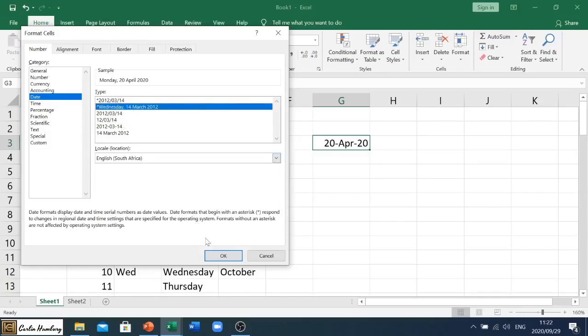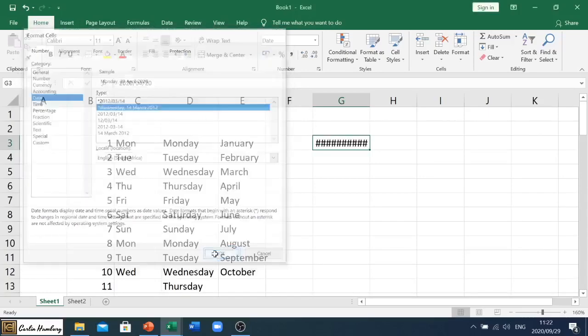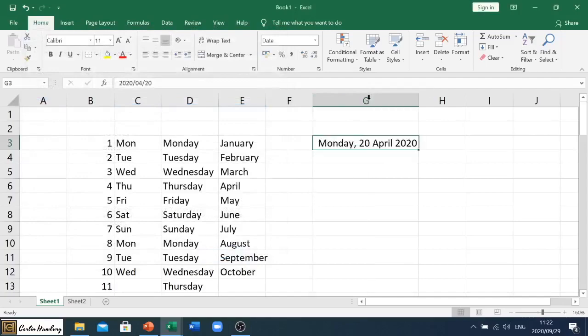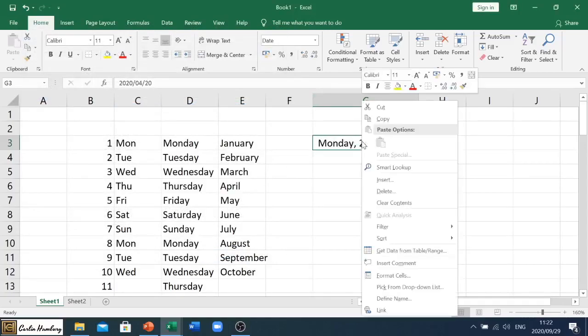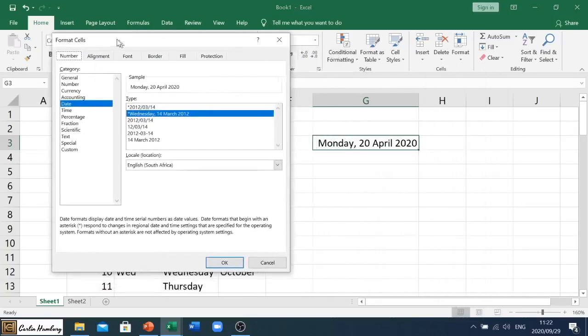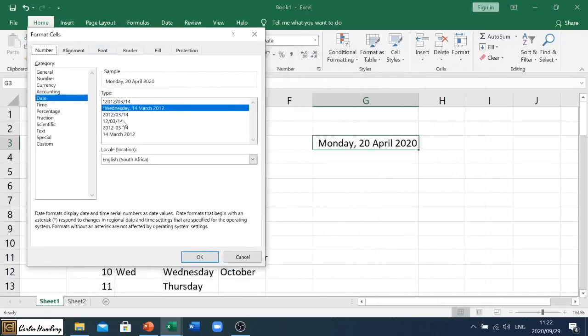So if I choose, for example, that one, again, it's doing this because it's not big enough, it'll be Monday, 20th of April 2020. And you can choose different options from there.